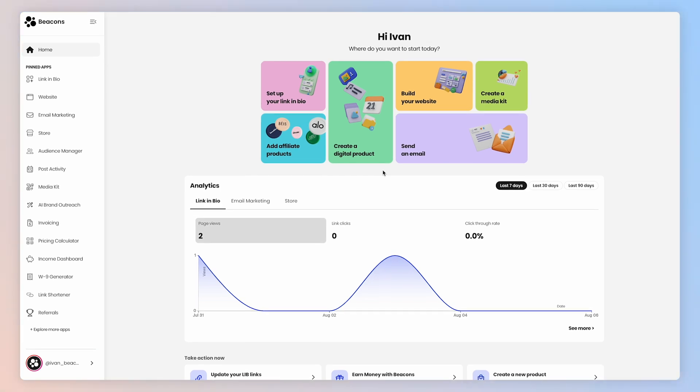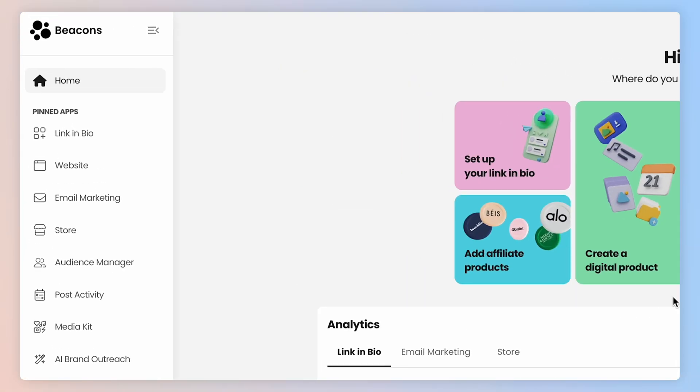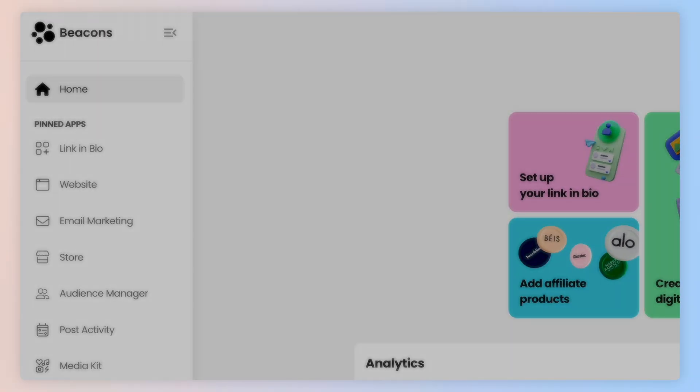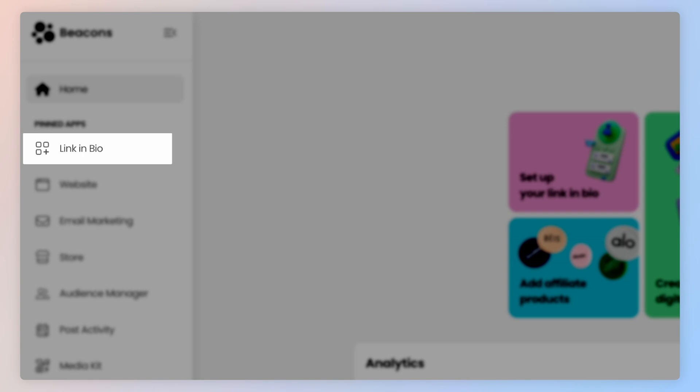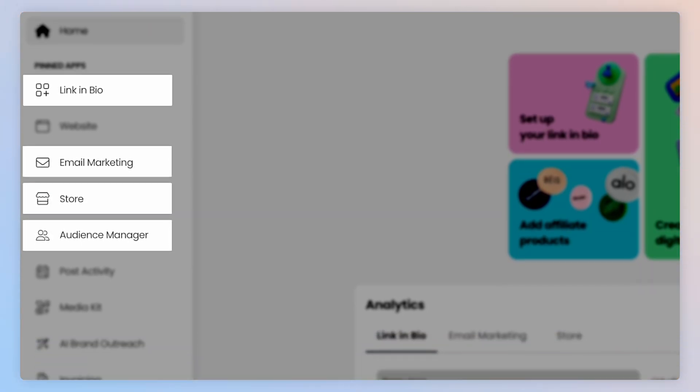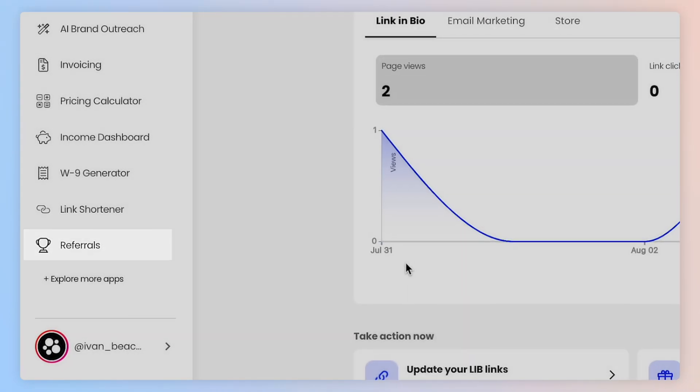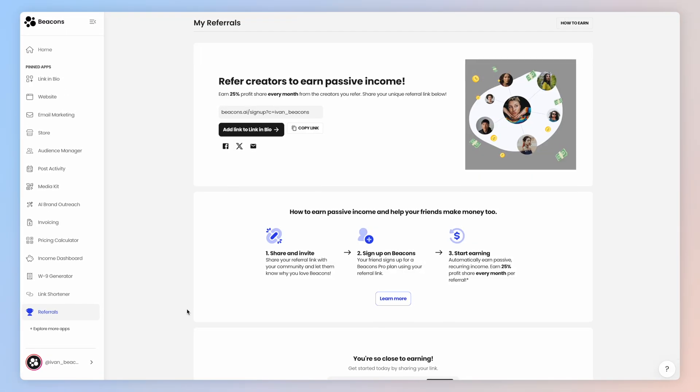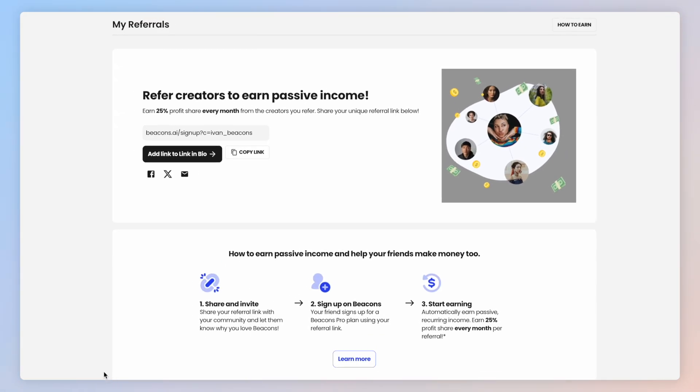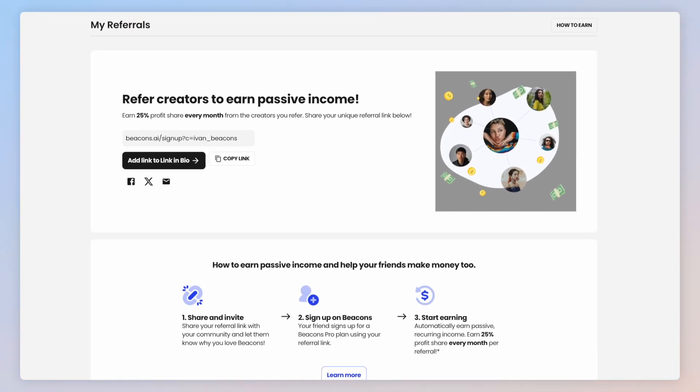For a faceless business, you're likely going to use link in bio, store, email marketing, audience manager, and all the way at the bottom, referrals. That's where you'll find your unique referral link so you can earn money from people who sign up for Beacons because of you.